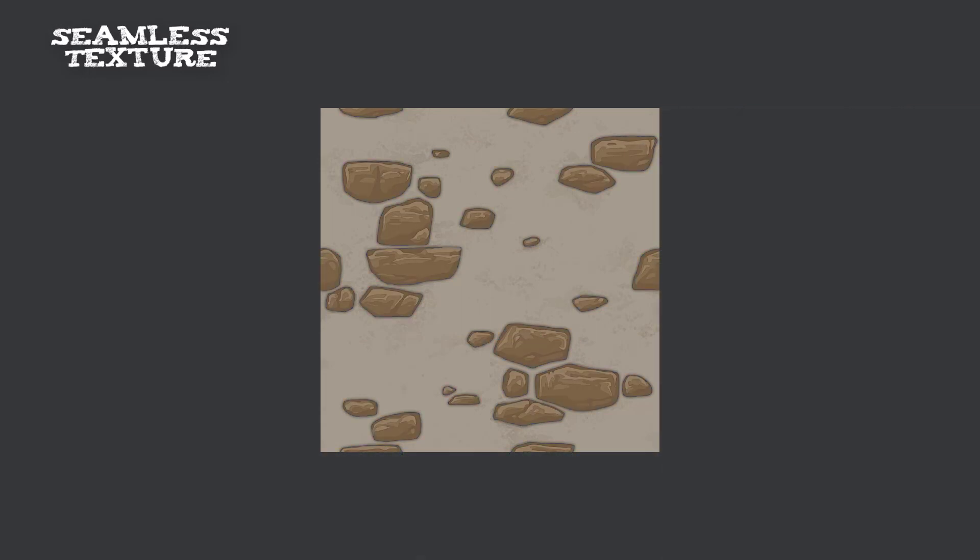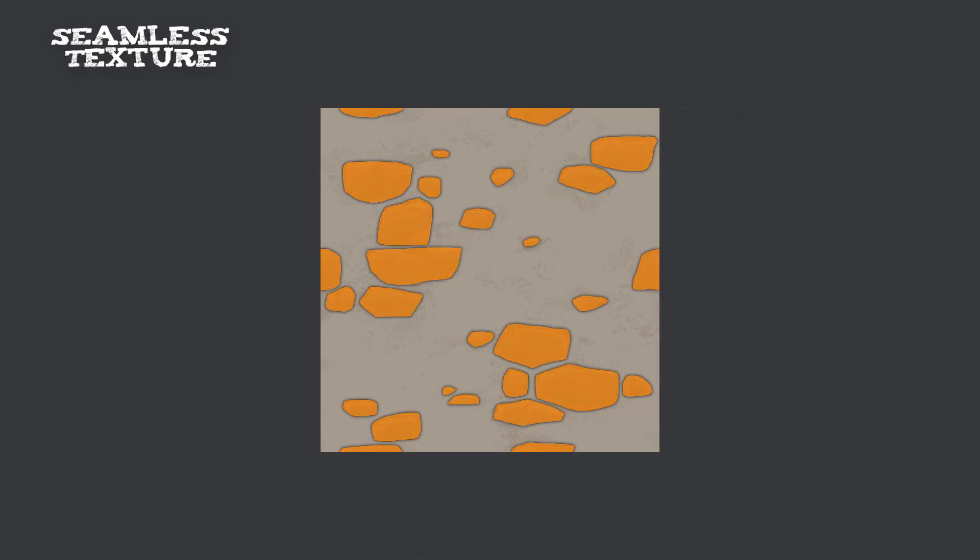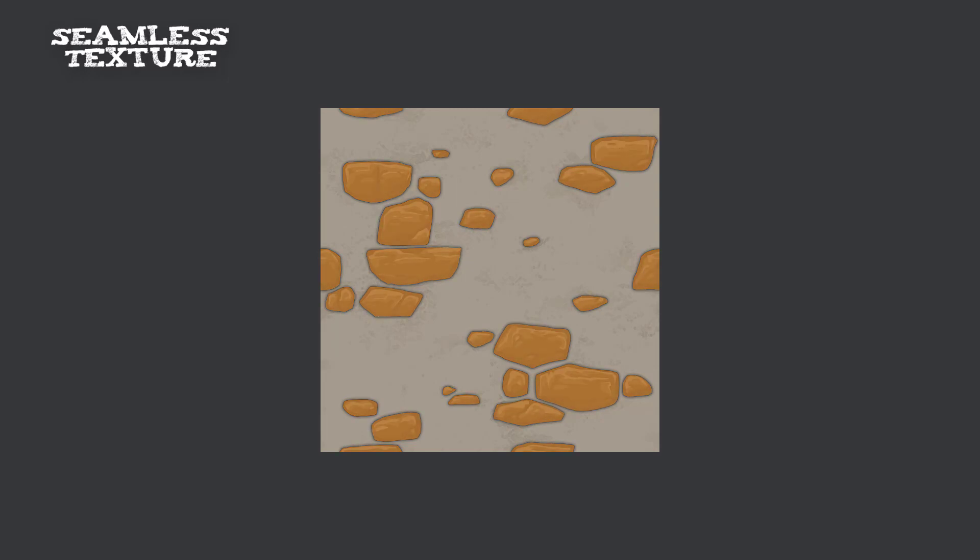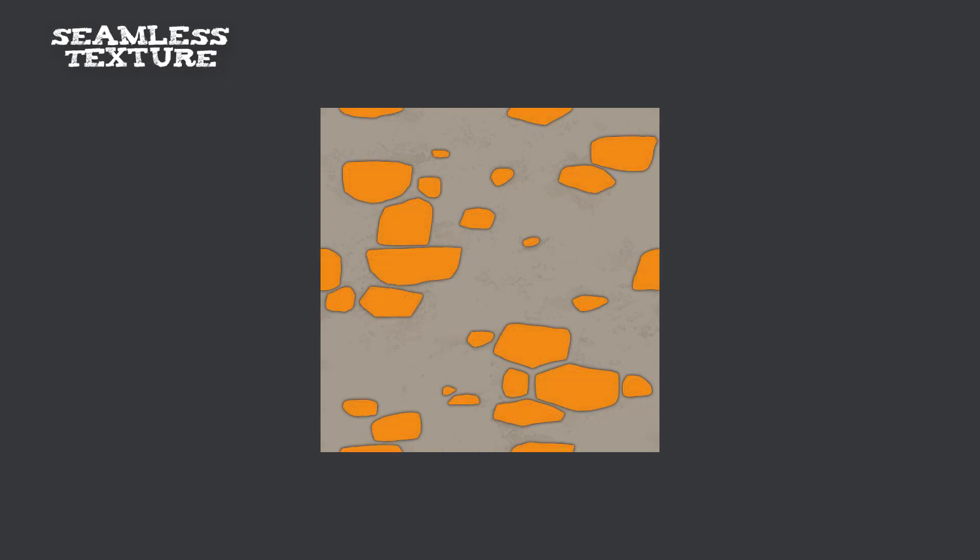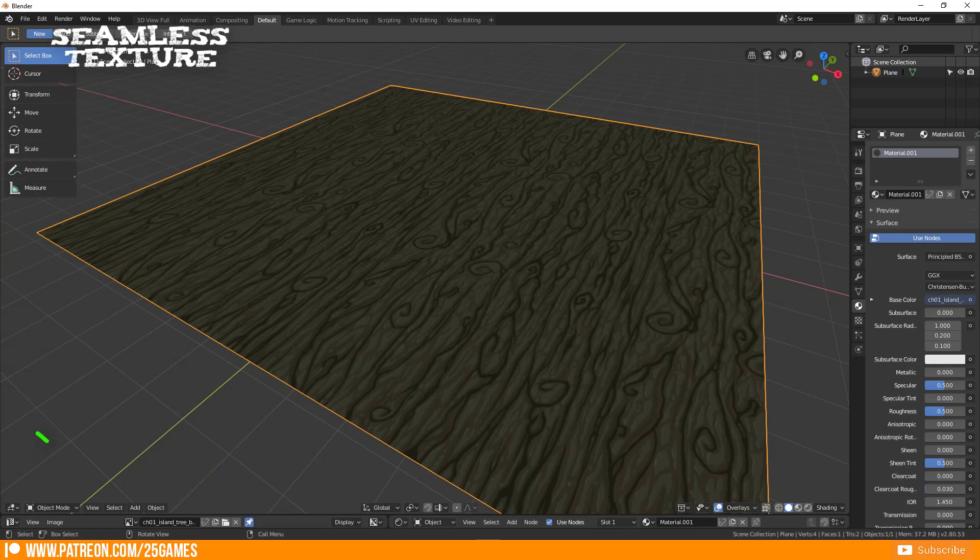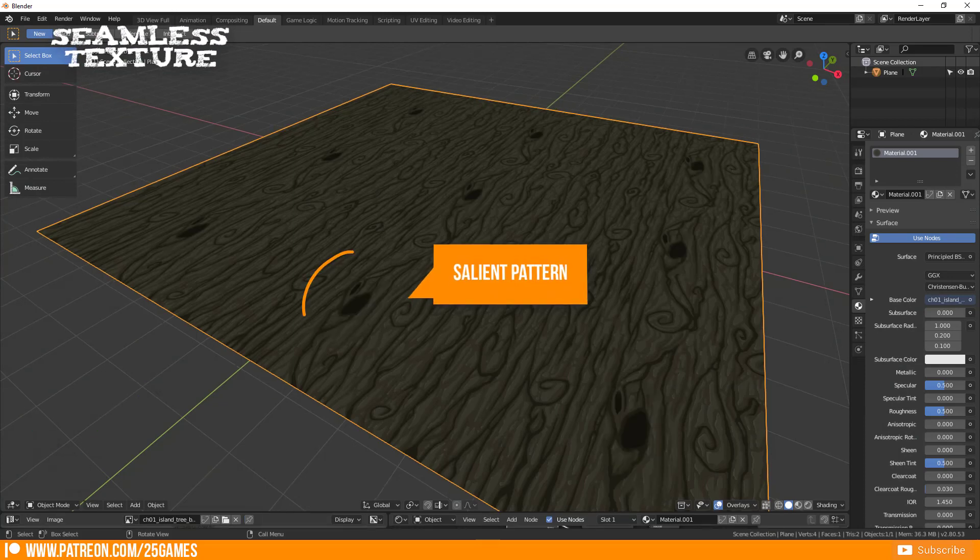Care about special repeating patterns. They can make your texture bad and everyone immediately recognize the seamless texture pattern. This here is a good example. And this here is a bad example.